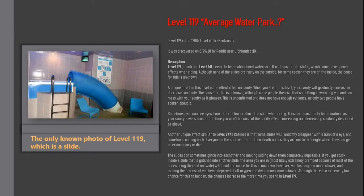A unique effect in this level is the effect it has on sanity. When you're in this level, your sanity will gradually increase or decrease randomly. The cause for this is unknown, although some people theorize that something is watching you and can mess with your sanity as it pleases. This is unconfirmed and does not have enough evidence, as only two people have spoken about it.